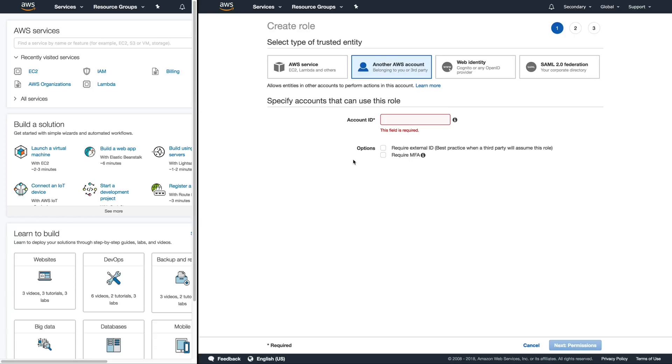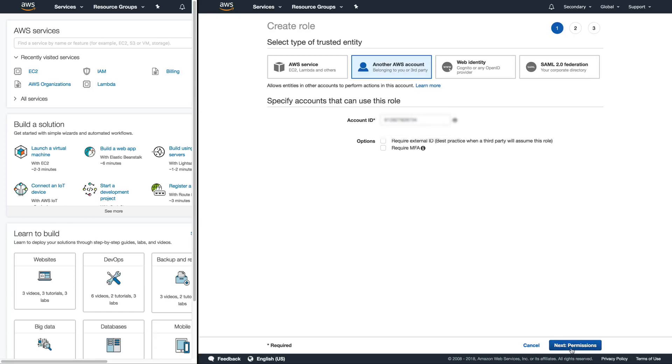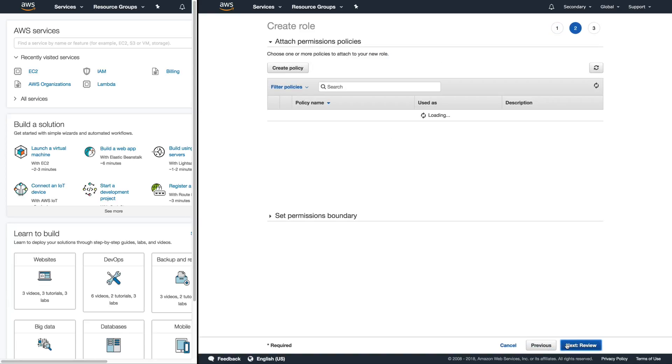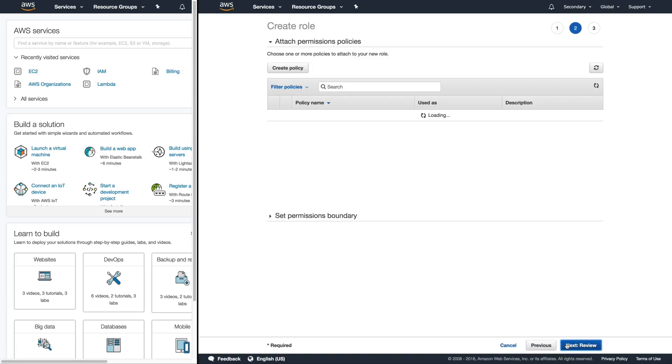This is where we need our account ID. So I'm going to paste in my account ID. Now there are additional security permissions we can add to here but for the purposes of this video we're just going to click on next and then we want to assign the privileges that this role has.